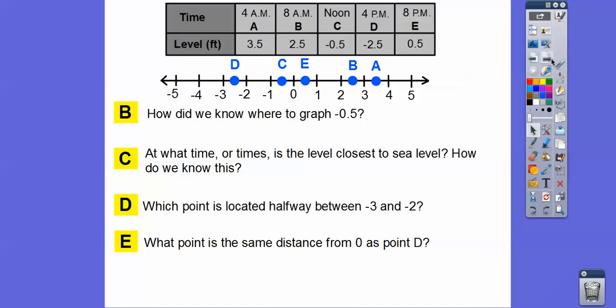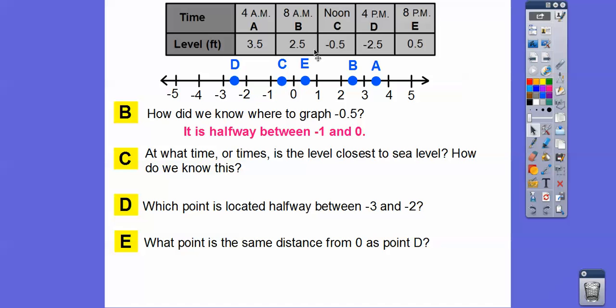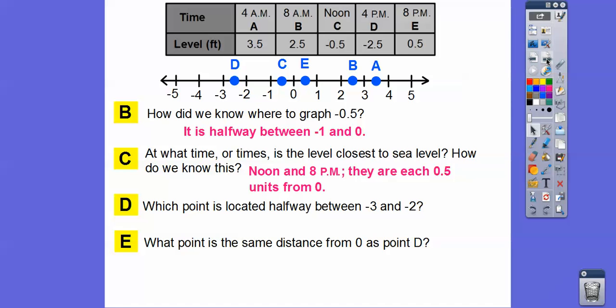How do we know where to graph negative 0.5? Negative 0.5 is halfway between negative 1 and 0. What time or times is the level closest to sea level? Sea level is at 0, so closest to sea level is point c — that's noon, 12 o'clock in the afternoon — and point e, which would be 8 o'clock at night. At 8 p.m. or noon, they're each 0.5 units away from 0.